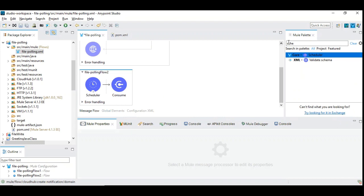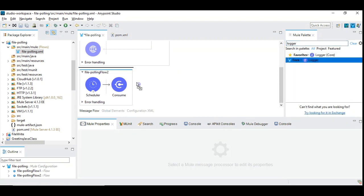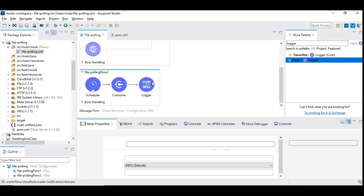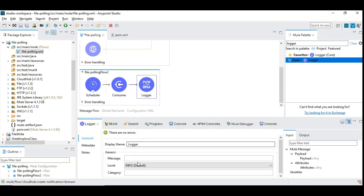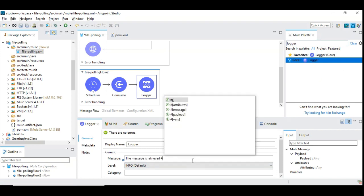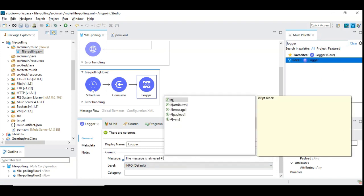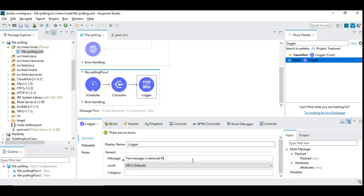We will do the logging to indicate the records are processed. Let us drag and drop logger. We are going to log the payload. So we logged it.